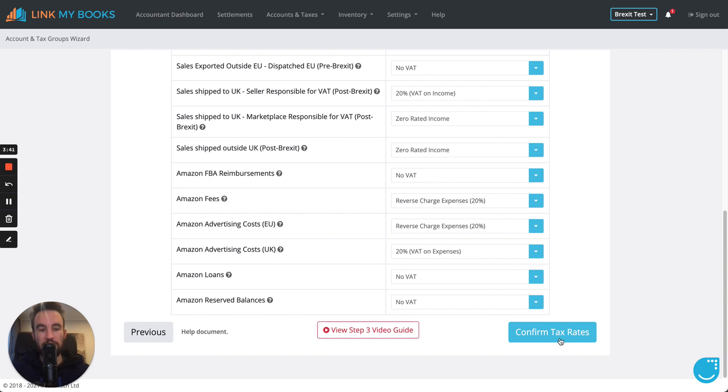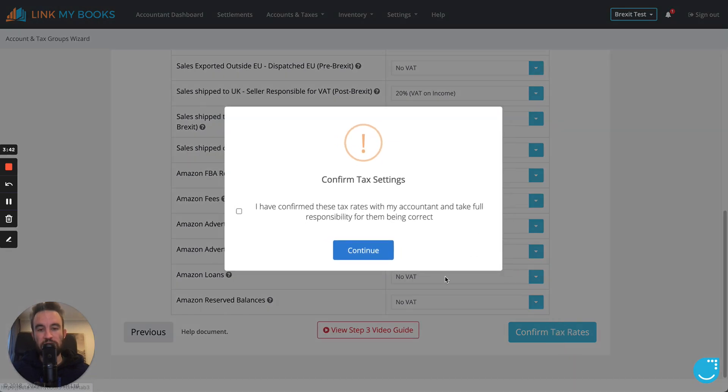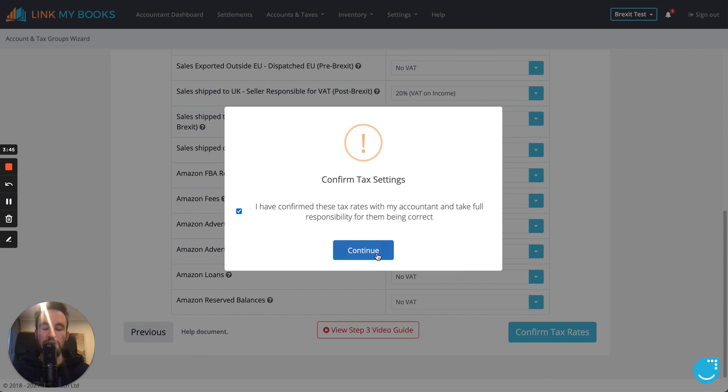Now, once you're happy with that, click confirm tax rates, tick to say that you have checked them with your accountant, and then say continue. And that's going to then save them and that's it.